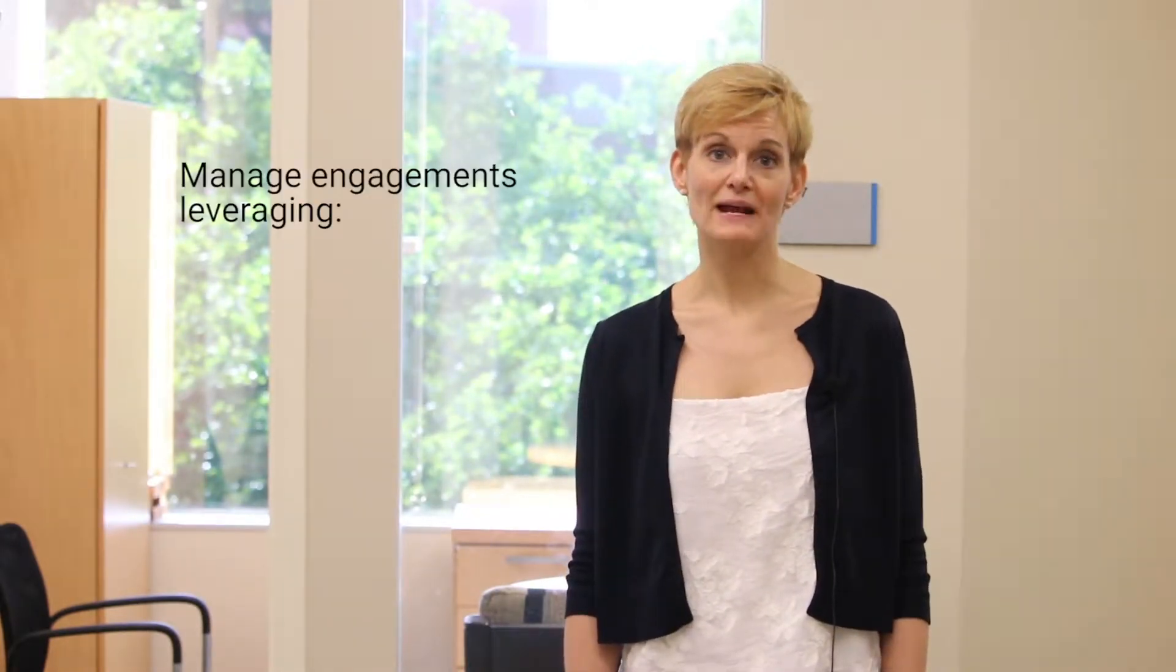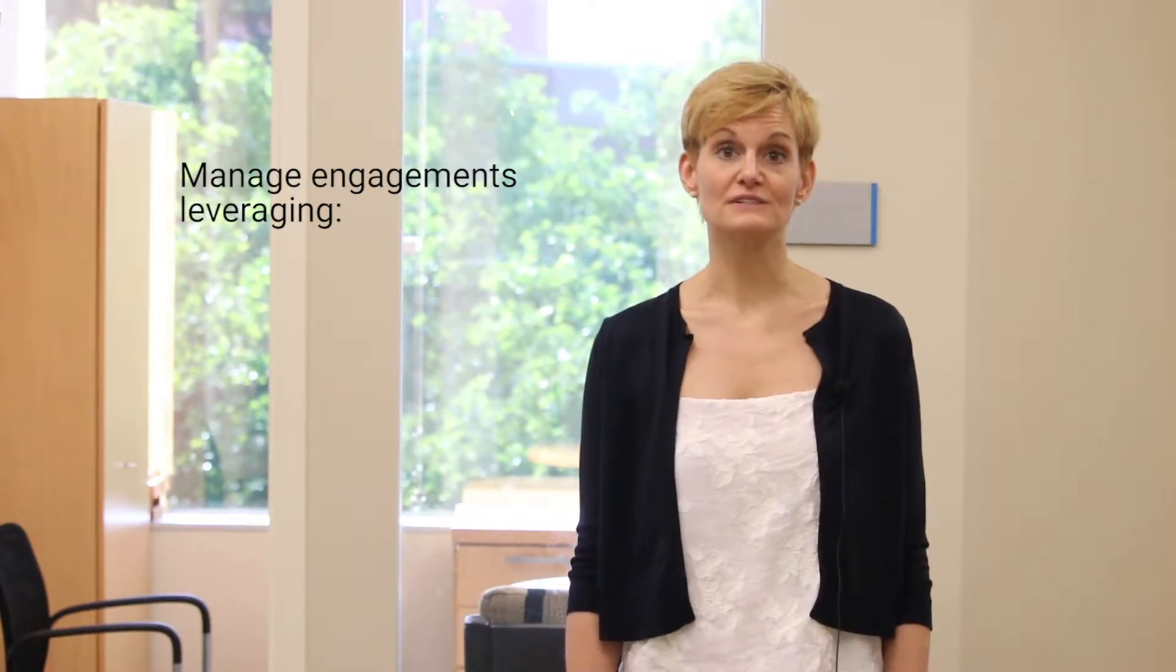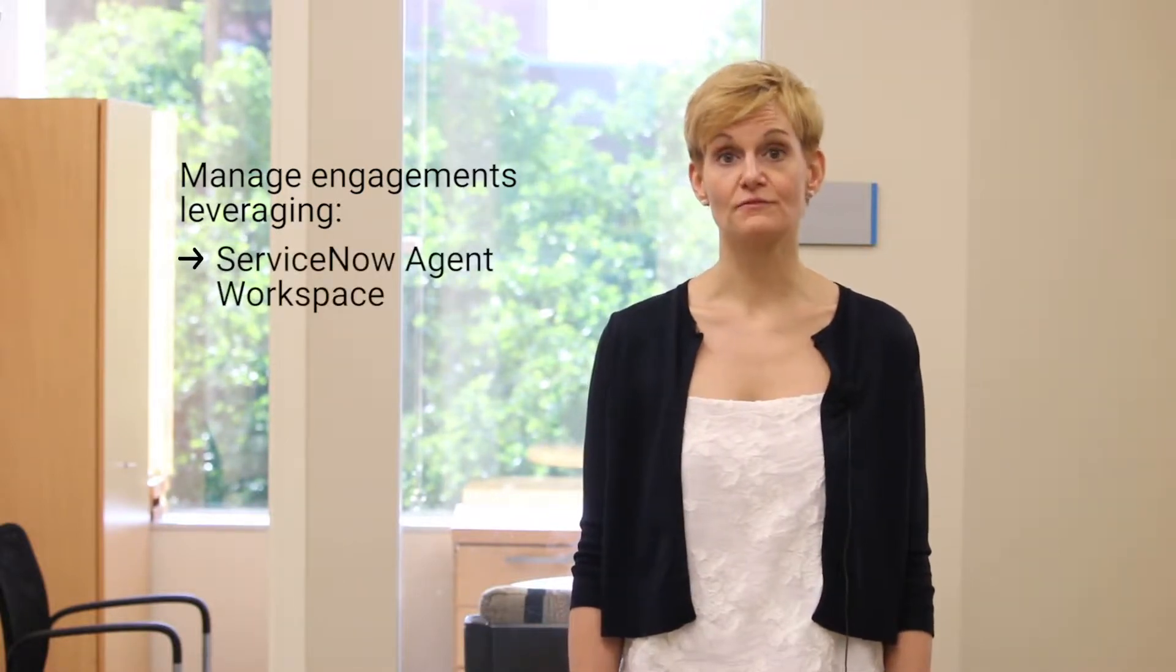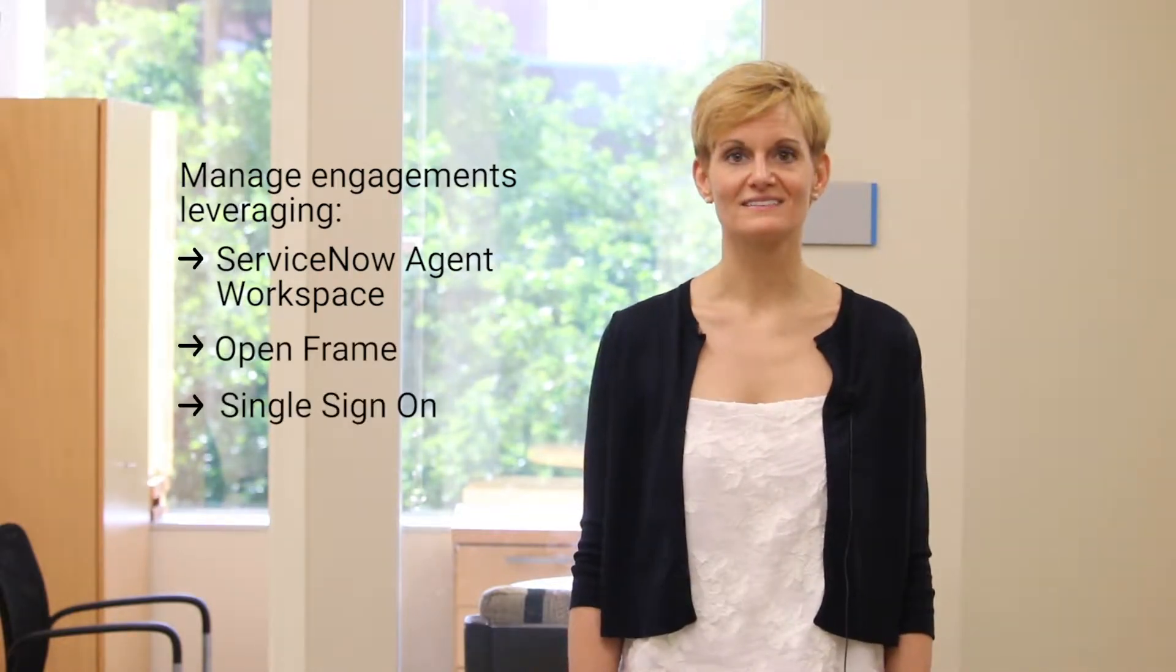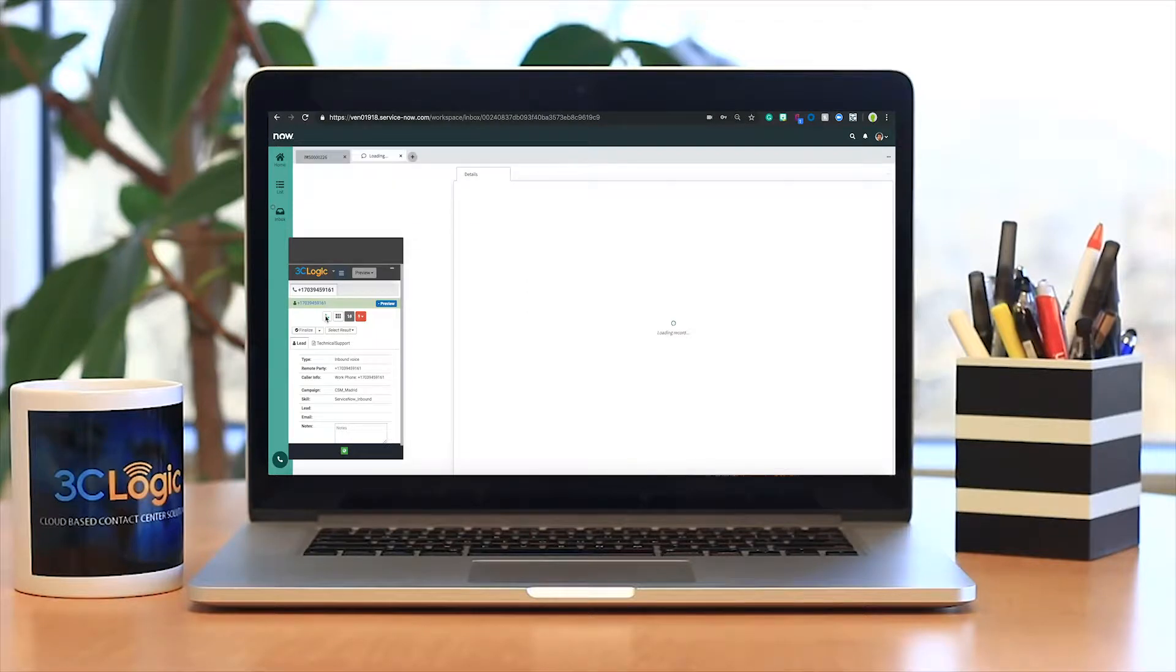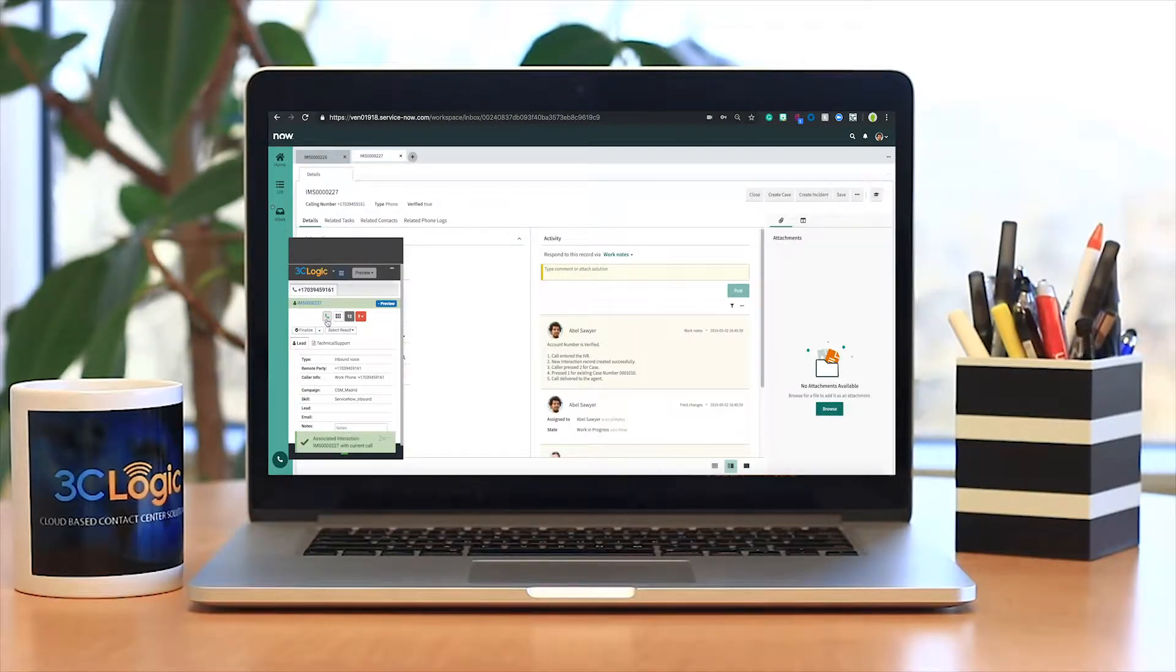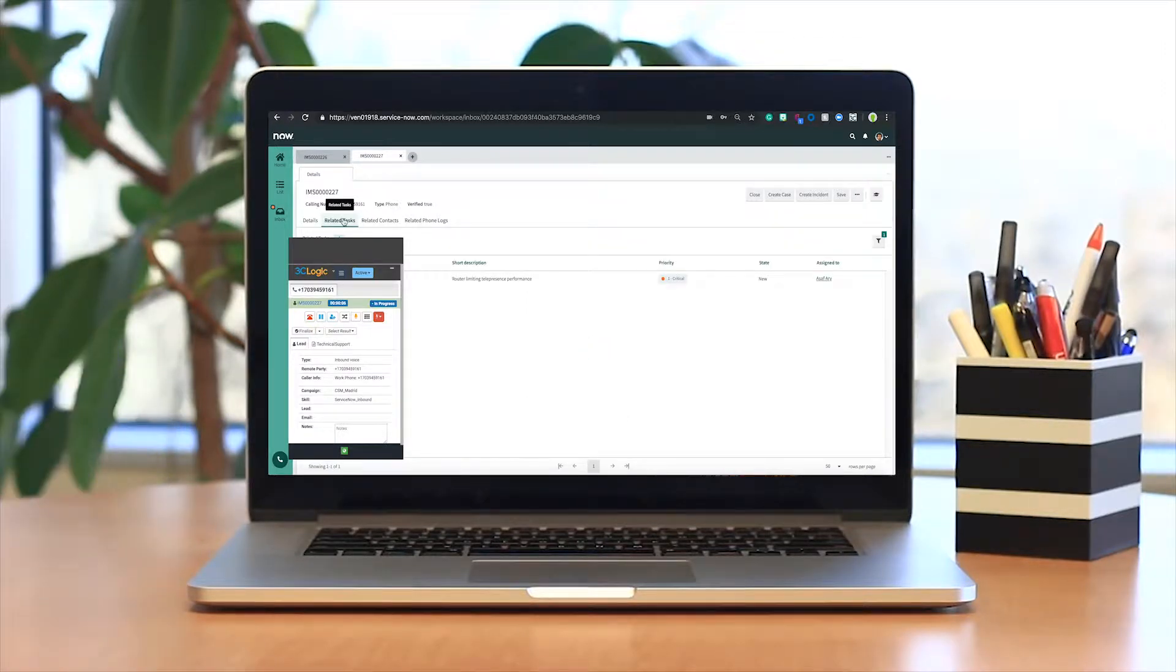With 3C Logic's fully integrated CTI, easily manage all live customer engagements from within ServiceNow agent workspace and soft phone, leveraging ServiceNow open frame and single sign-on. Enjoy automated agent screen pops of client records, cases or service requests, removing the need for users to do so manually while enhancing the speed and quality of each interaction.